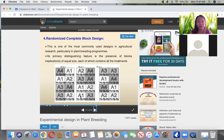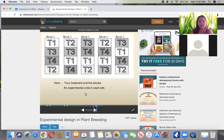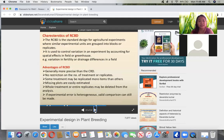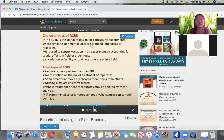Here there are four treatments and five blocks, with an experimental unit in each cell. Four treatments in block two, four treatments in blocks three, four, and five. The characteristics of RCBD: it is the standard design for agricultural experiments. All experimental units are grouped into blocks or replicates that are similar. Used to control variation in the experiment by accounting for special effects in the field or greenhouse — for example, fertility or drainage differences in the field. The advantages are: more precise than CRD. There is no restriction on the number of treatments or replicates, and some treatments may be replicated more times than others.